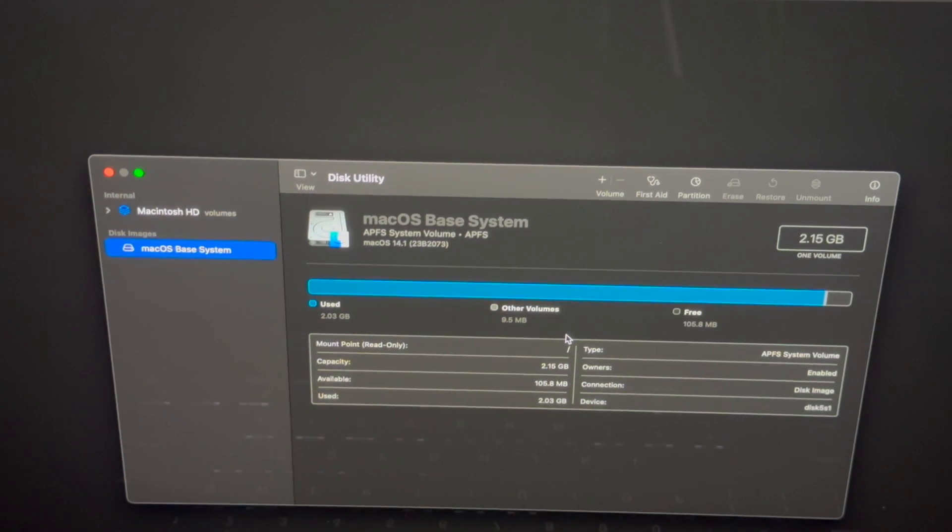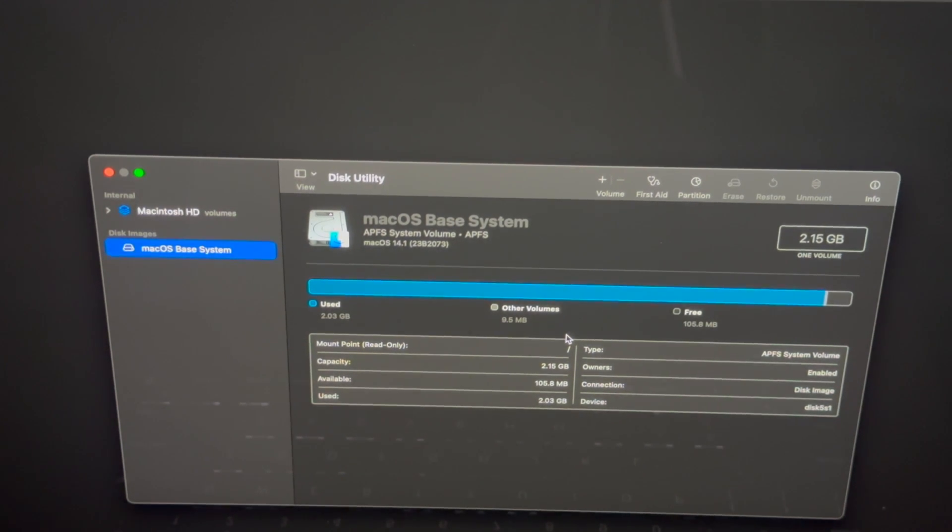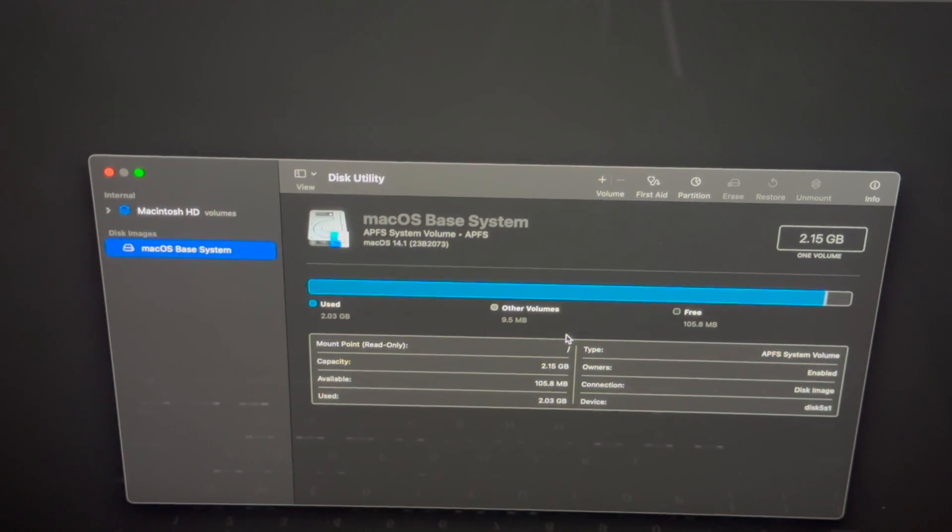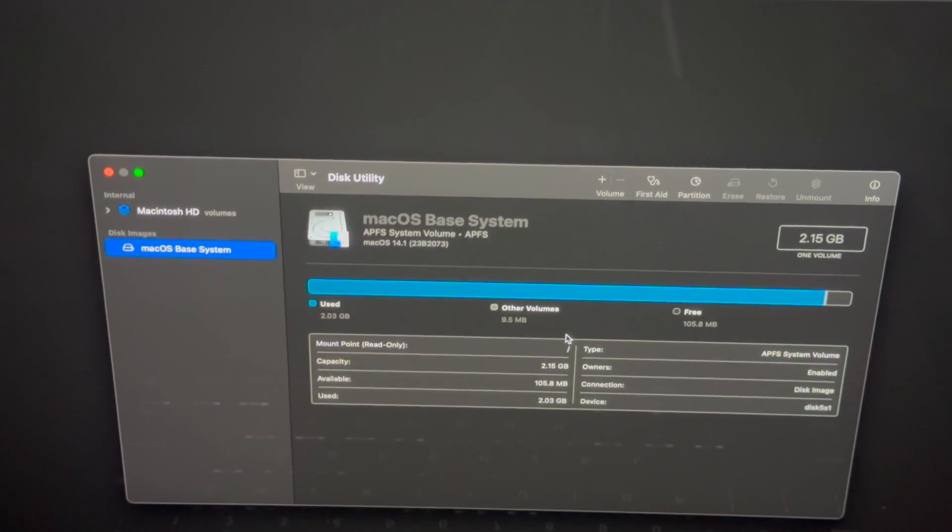This way only works with newer Macs, so if you have an M1, M2, M3, it's gonna work. If you guys have an Intel Mac, then Command R would be the way to get into here. I do have a separate video for that, but all you have to do is just hold on to Command R when you're turning on your Mac.